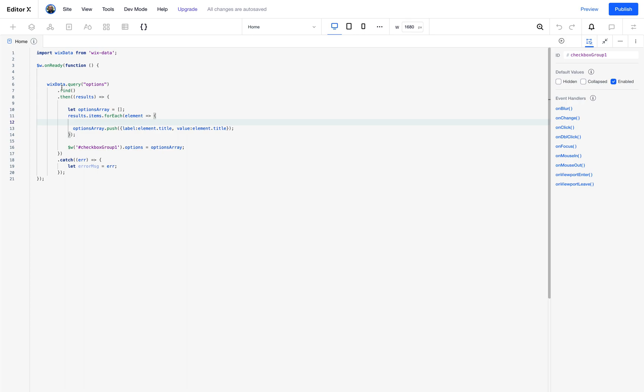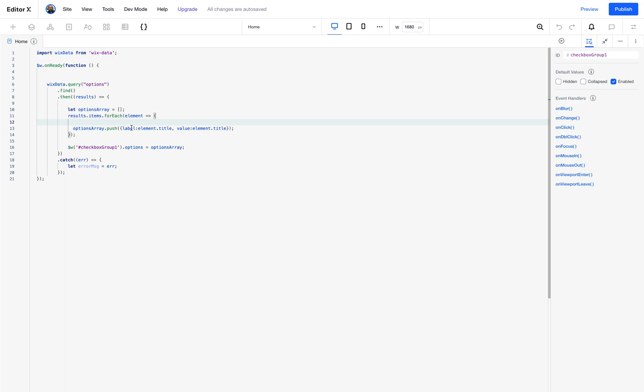Inside my on ready function I'm going to query the options collection and then I'm going to use the find method. I'm not going to use any filtering because I want to bring back all the results. When the results come back I'll create an empty options array, then we'll iterate over our results with a for each loop. Each time the loop runs it will push into the options array an object with the label and the value using the values that I get from my collection.